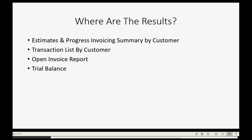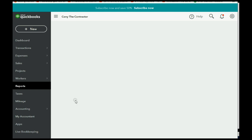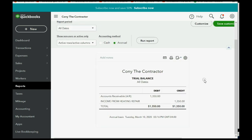One more place you can see the results of an invoice is the Trial Balance — because an invoice is a transaction and it will change the numbers in your chart of accounts. If you click Reports and click Trial Balance, you can see that we've earned $1,350 specifically from Heating Repair, because all of the items on that estimate and invoice were tracked into income from Heating Repair. Accounts Receivable represents the total money owed from every client together as of this moment.